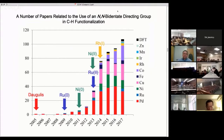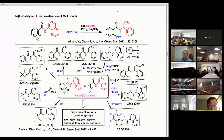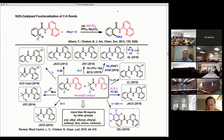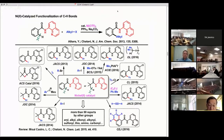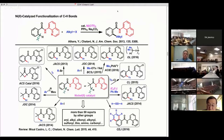The combination of transition metal catalysts and nitrogen-nitrogen bidentate directing groups has now emerged as a powerful method for C-H bond activation. Since our initial report on the use of an 8-aminoquinoline directing group in nickel(II)-catalyzed C-H functionalization in 2013, we published more than 10 papers on this subject, and more than 50 papers using the same system were reported by other groups.